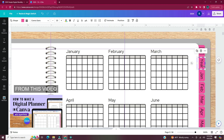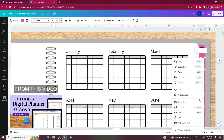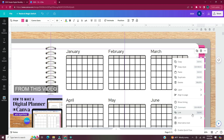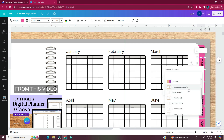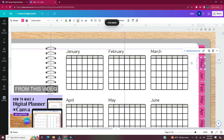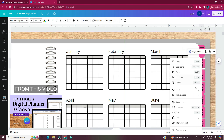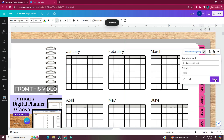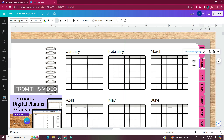I'm going to click on the tab, right click, click on link, and I'm going to scroll down to where it says dashboard yearly. Once you do that, hit done. When you hyperlink text it ends up underlining the text. I don't want my text to be underlined, so what I do is uncheck the underline option.